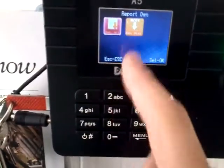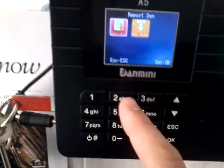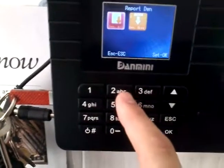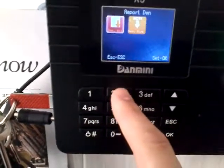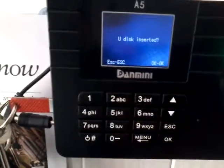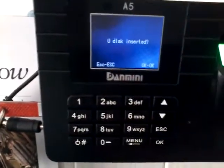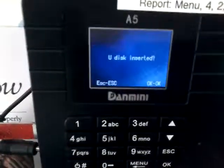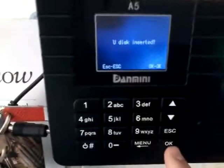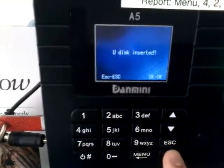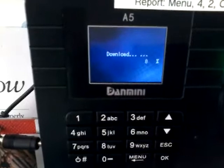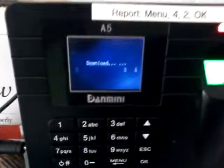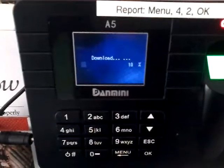Then we need number 2 which is download glog — press 2. It asks if Udisk is inserted; that's the Udisk or the USB. Press ok, and that says download.